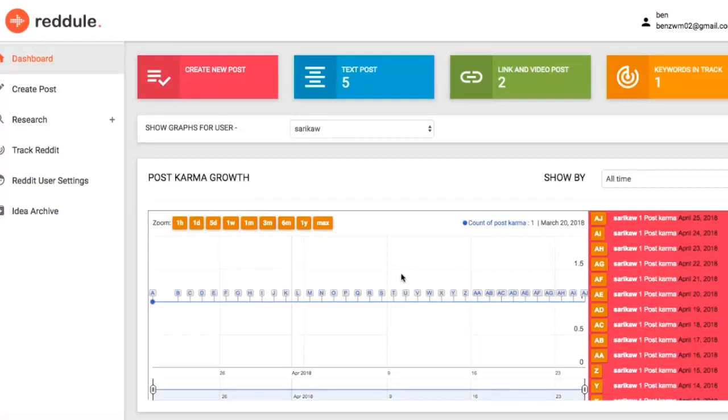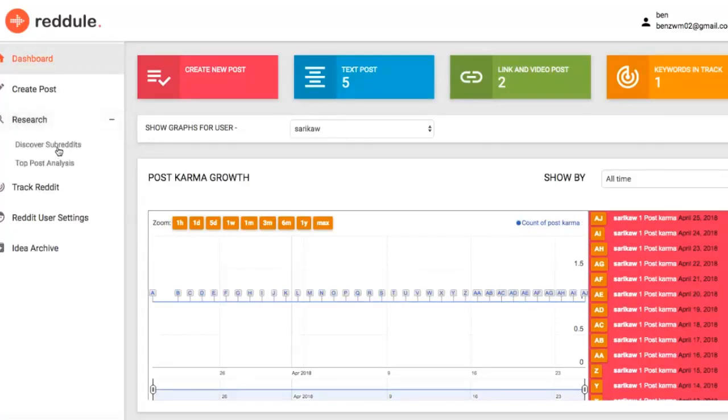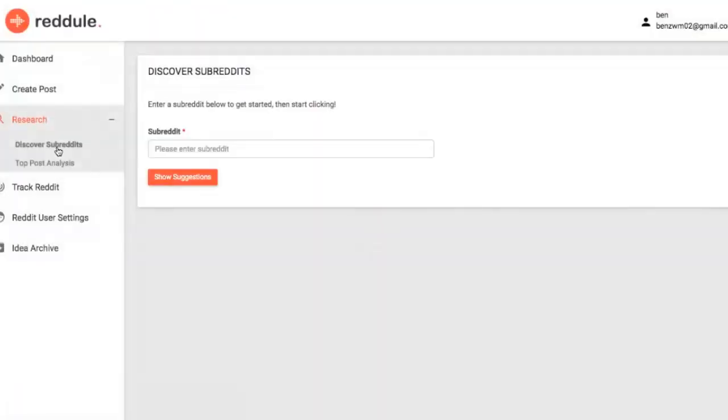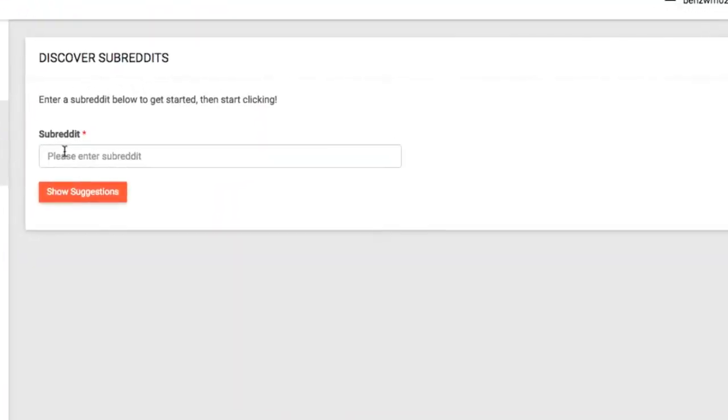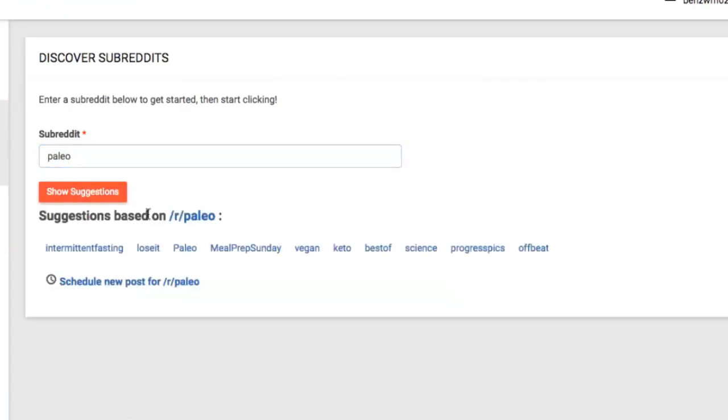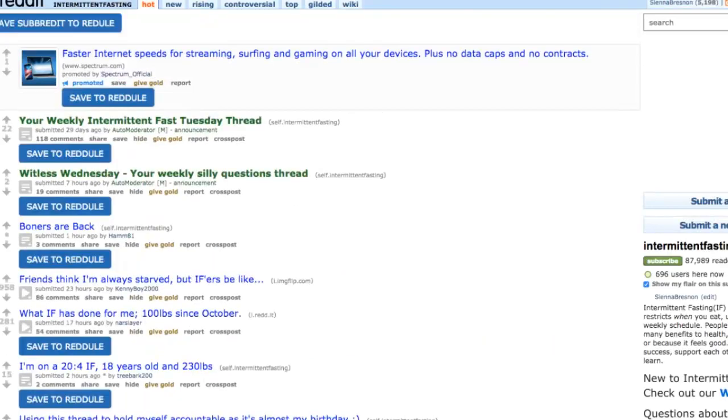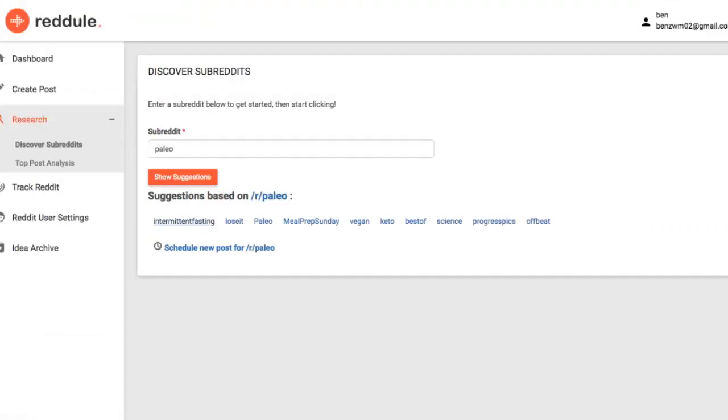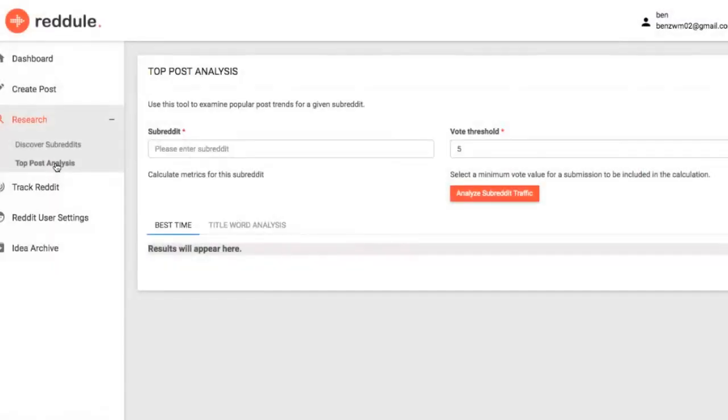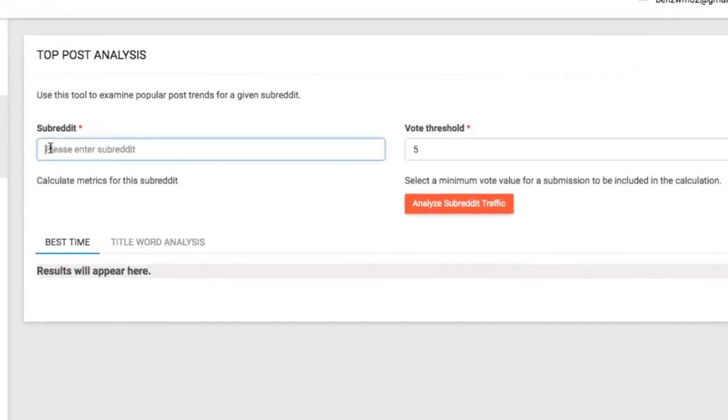But what communities are the best to post into and when's the best time to schedule these posts? Well that's where the research tab comes in. When I said Reddule was an all-in-one Reddit solution I wasn't kidding. First you can discover the best and hottest subreddits and Reddit communities to begin tracking, posting to and analyzing in the first place with a discover subreddits feature. Just enter a subreddit or idea and the app will suggest high traffic relevant subreddits to begin marketing to. And one of the biggest keys to succeeding long term on Reddit is to know when to post.